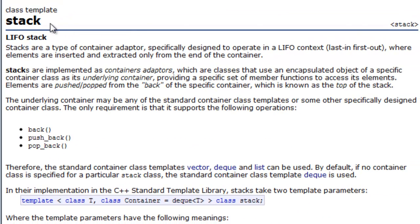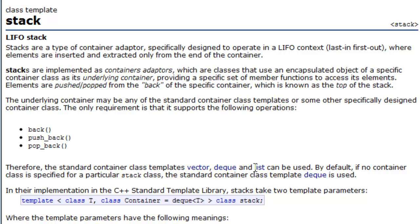It discusses the stack and the support that the standard template library has for the stack, and indicates it's the last in, first out data structure. It also says that this is a container adapter. You can see on the very first line in the first paragraph it says container adapter, and what that means is there's another backing data structure. In the case of the stack, the backing data structure could be a vector, a deque, or a list.